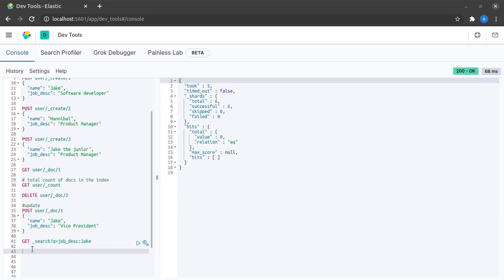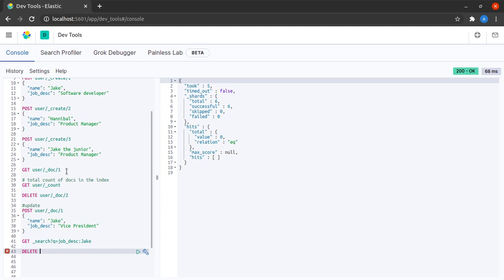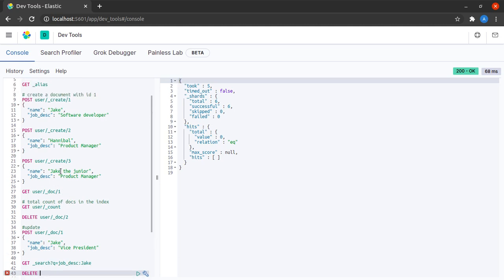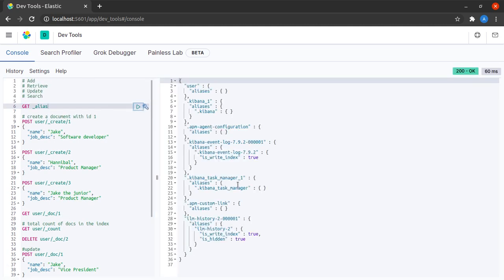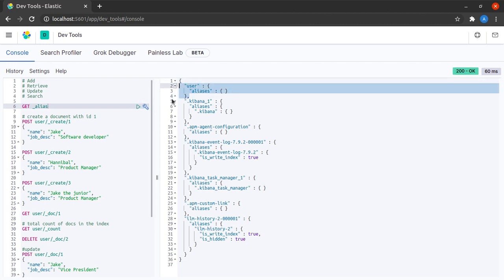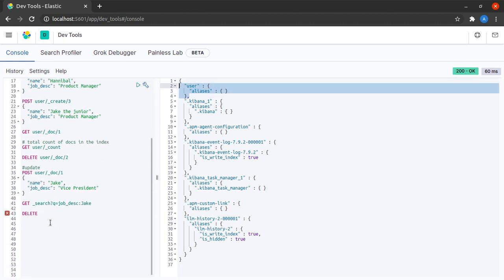Finally, we will do a small cleanup where we get rid of this newly created index. Where is the aliases command? Yes. This user index will be totally getting rid of it.